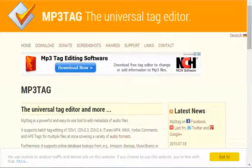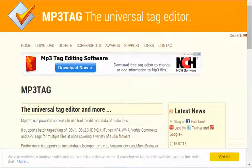This video tutorial will show you how to use the free software called MP3Tag, the universal tag editor, to add ID3 tags or metadata, as they're also known, to your MP3 files or your podcast files.